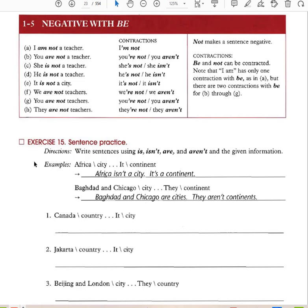Negative with 'be': I am not a teacher — I'm not. You are not a teacher — you're not, or you aren't. She's not, or she isn't. He's not, or he isn't. It's not, or it isn't. We're not, or we aren't. You're not, or you aren't. They're not, or they aren't.